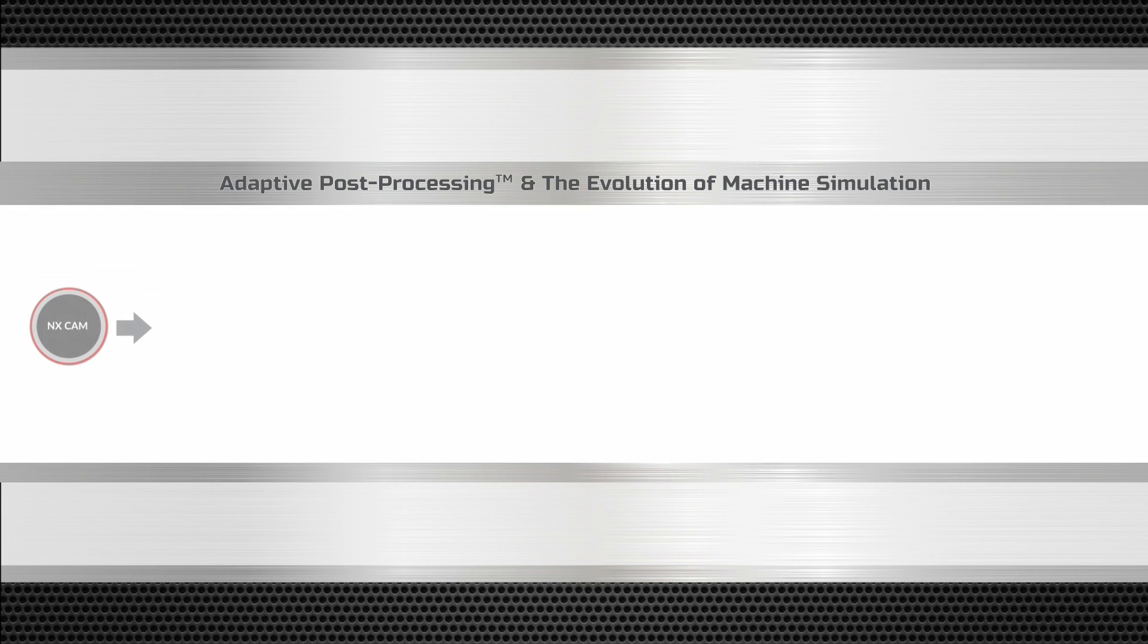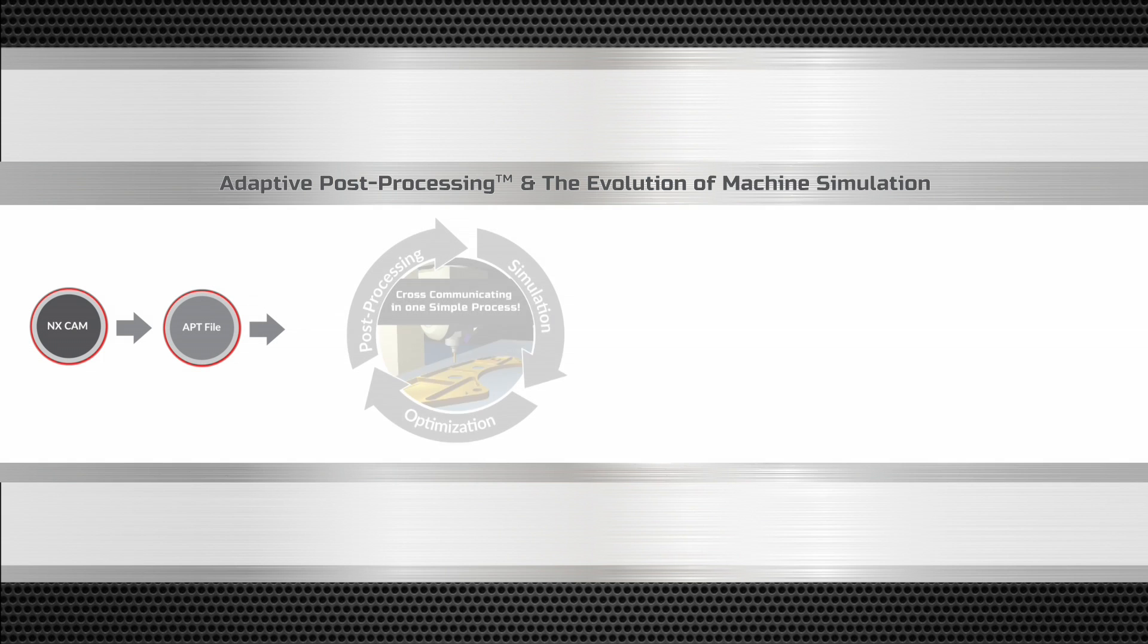With adaptive post-processing, these iterative steps are eliminated, reducing NC programming time by 25 to 35 percent.